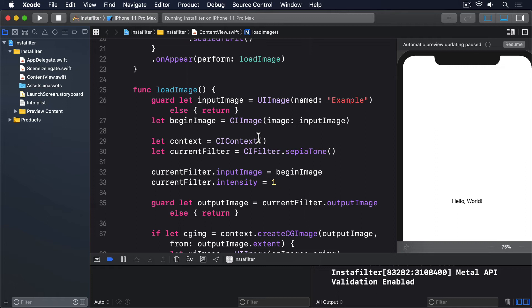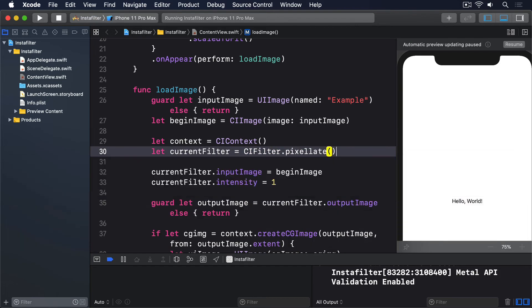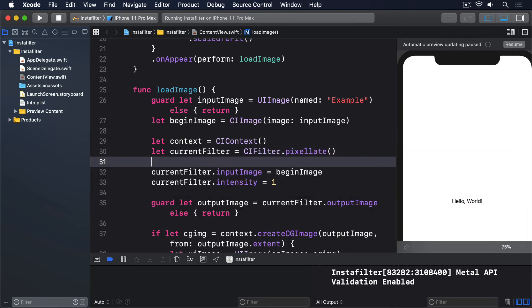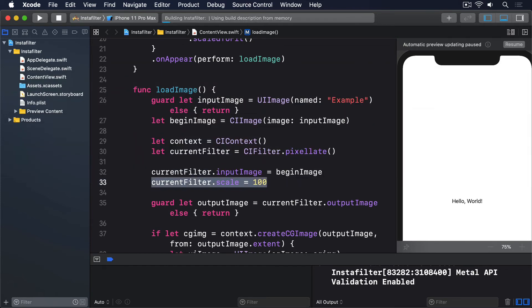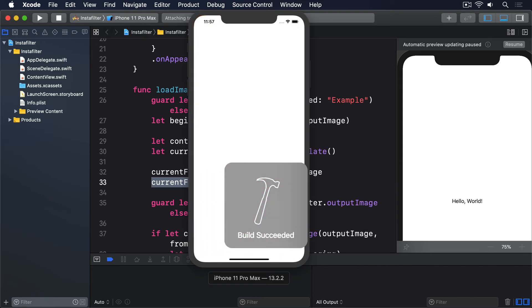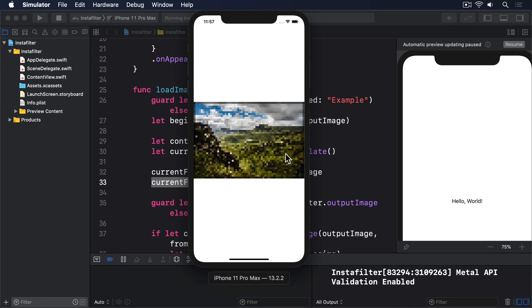To demonstrate this, we could replace our sepia tone with the pixelation filter, like this: let currentFilter equals CIFilter.Pixelate, and then we'll say currentFilter.scale equals 100. When that runs, you'll see our image looks pixelated. A scale of 100 should mean the pixels are 100 points across, but my image is so big the pixels are still relatively small.